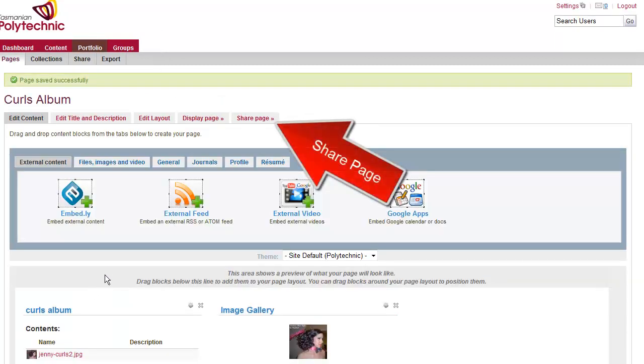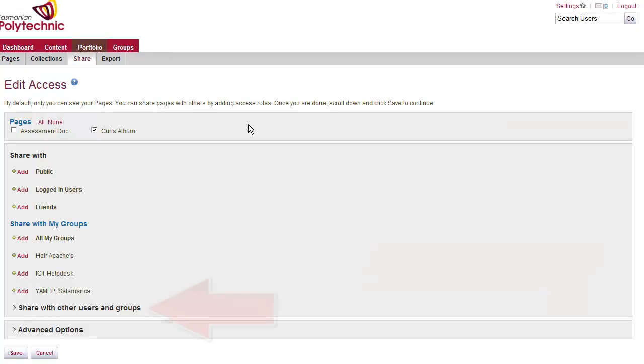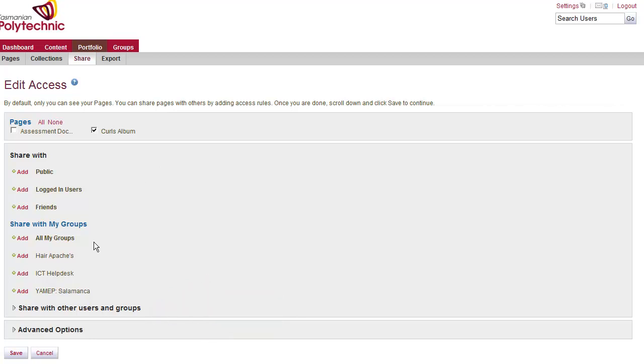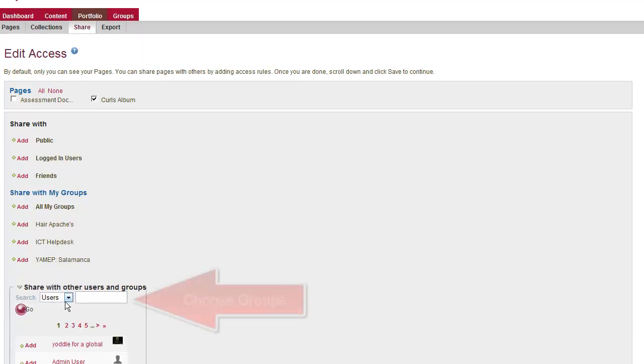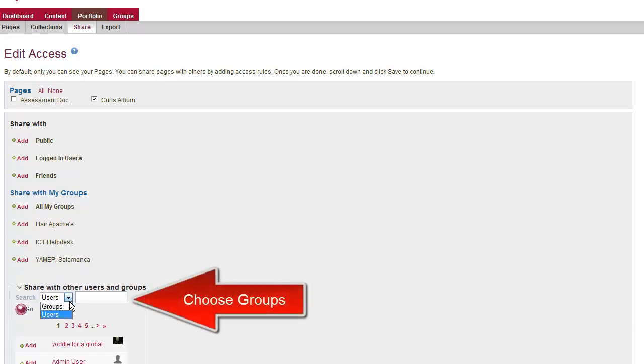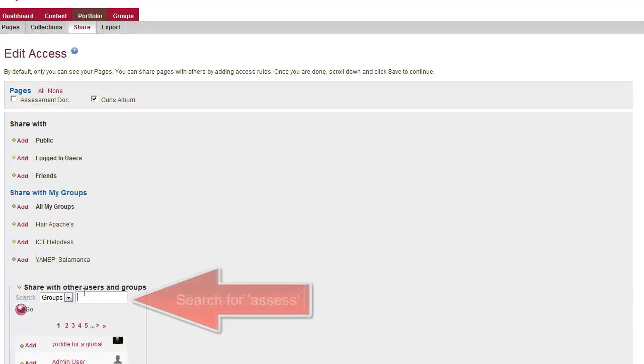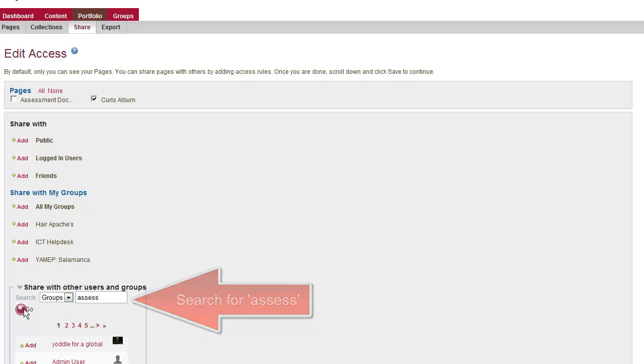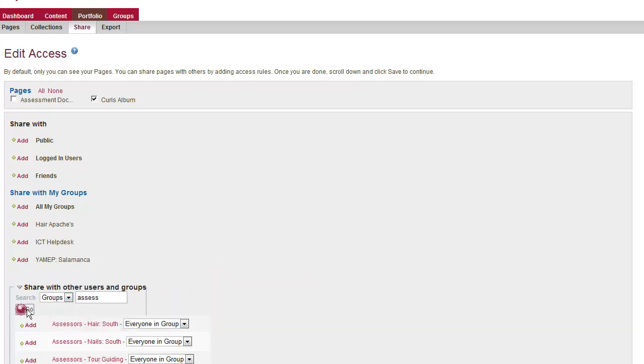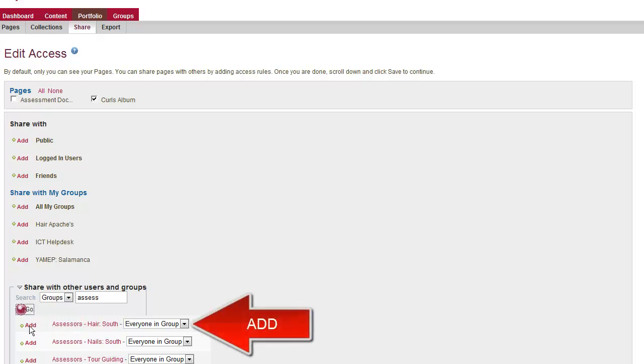Finally we need to change the share settings so that your teachers can see it for assessment. Click on share with other users, change the users to groups. Type in Assess to locate your Assessors group. Then click Add when you've located the correct group.